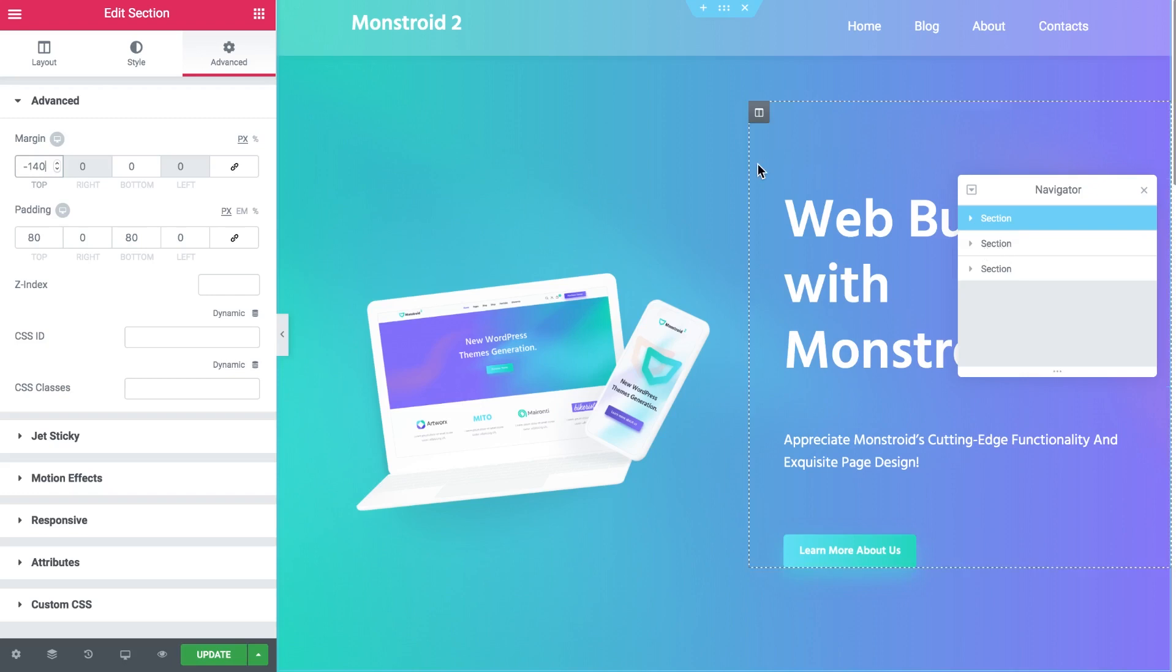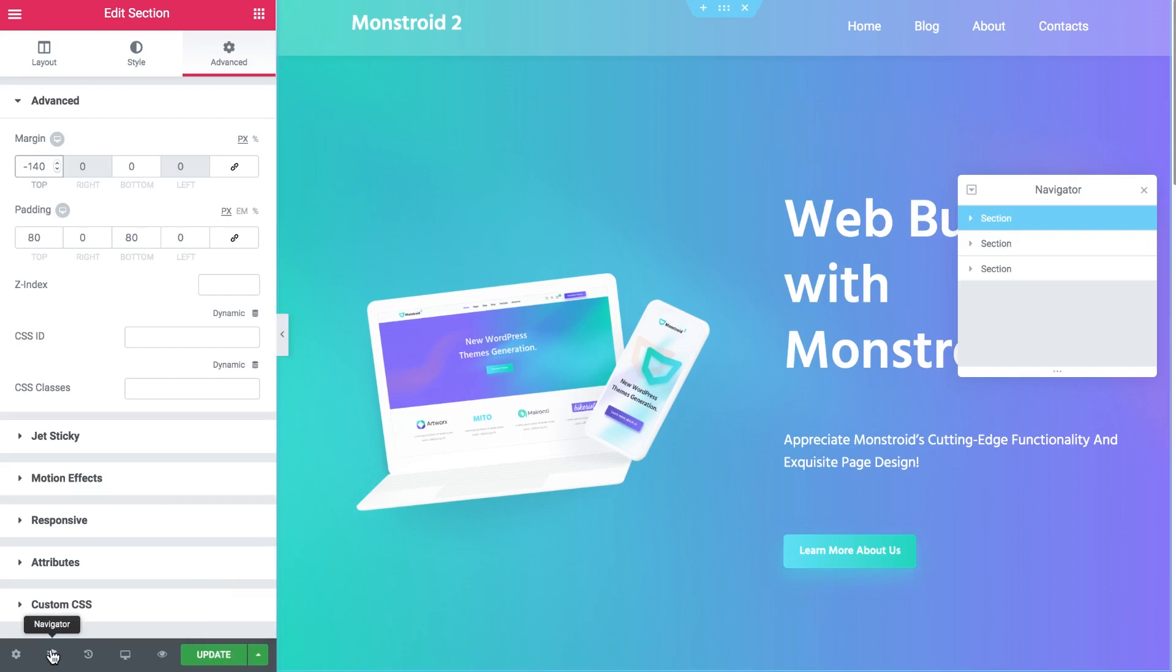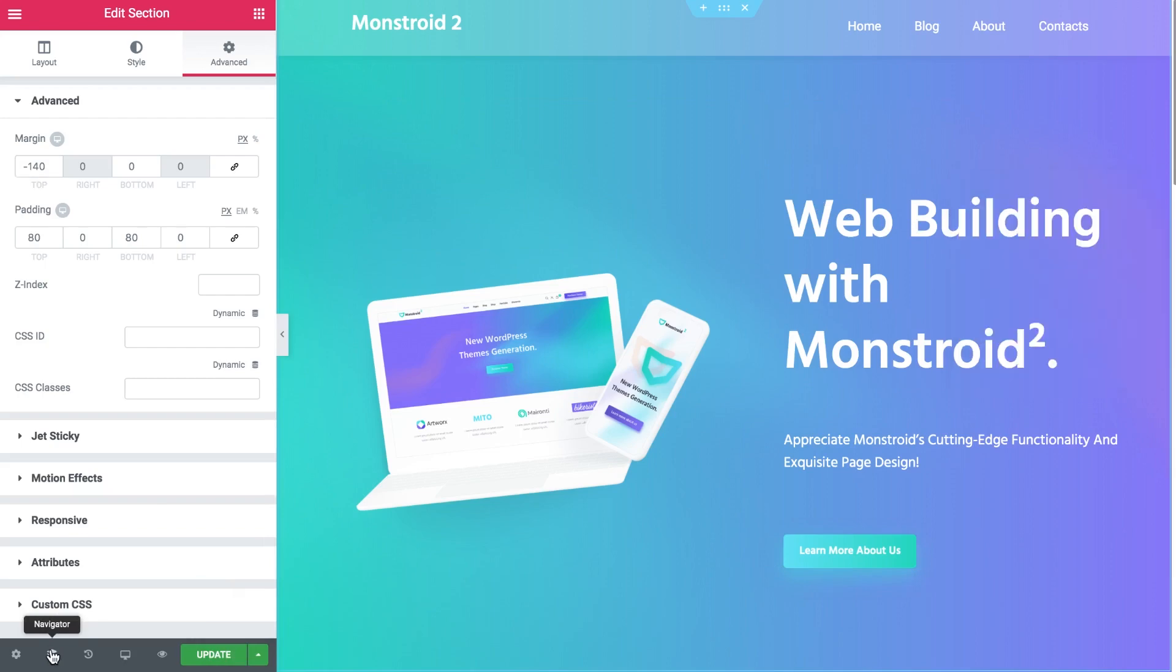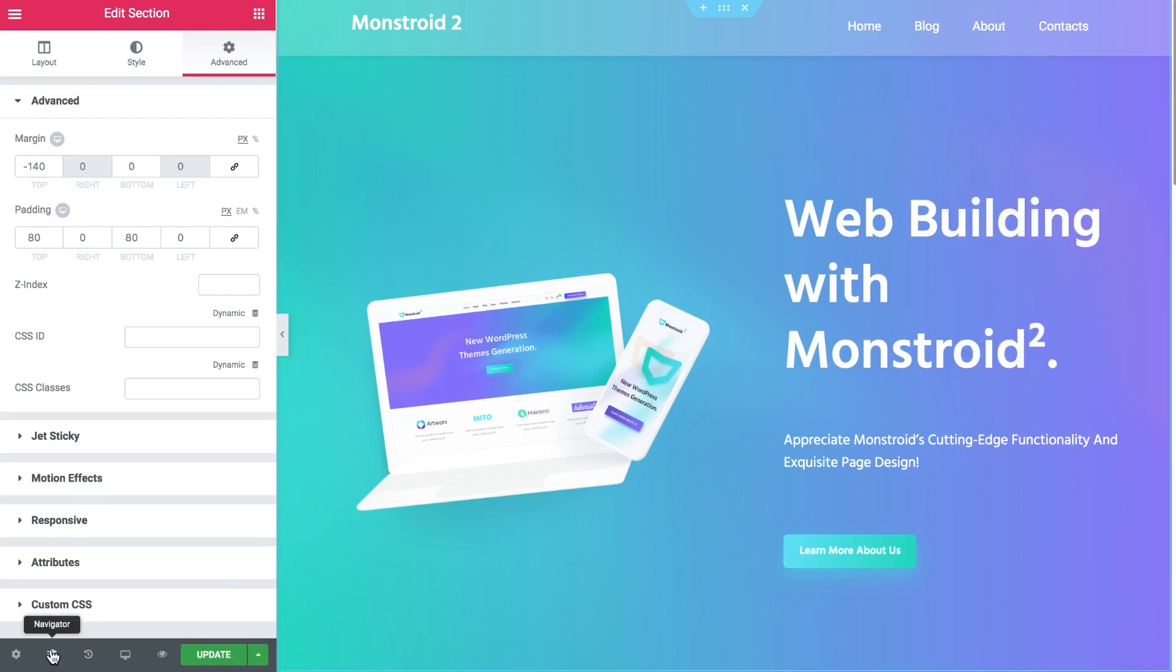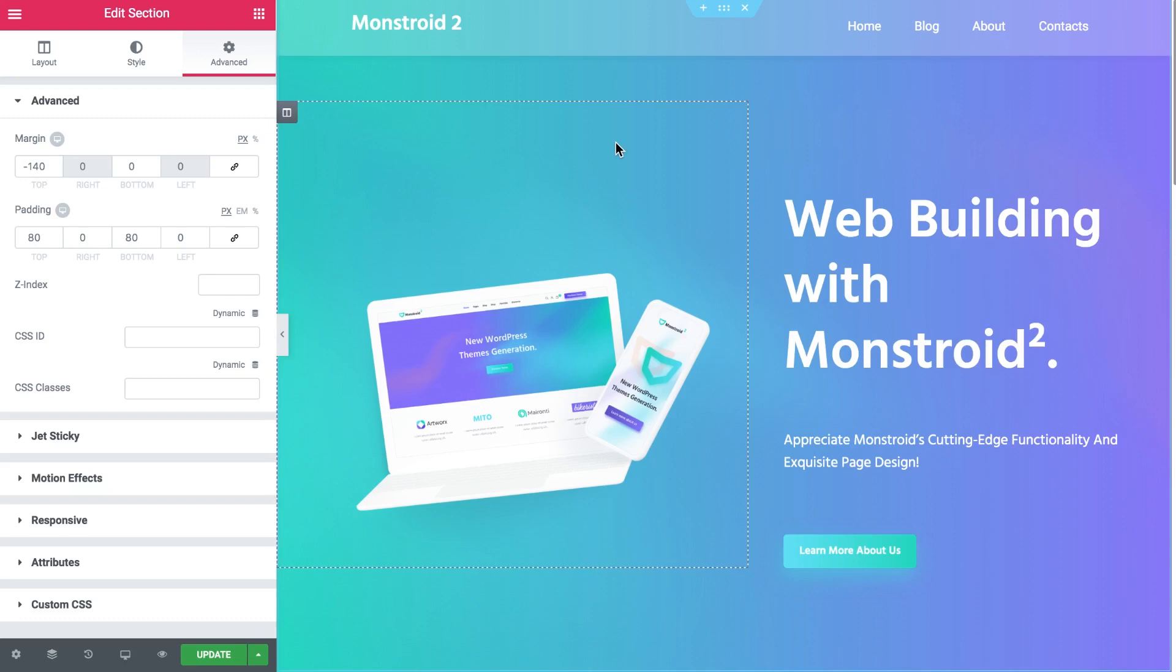Let's see how we can open a navigator. The first option is to go and click on this icon here. You can also close it the same way. Another way is to right-click anywhere on your page and choose navigator.